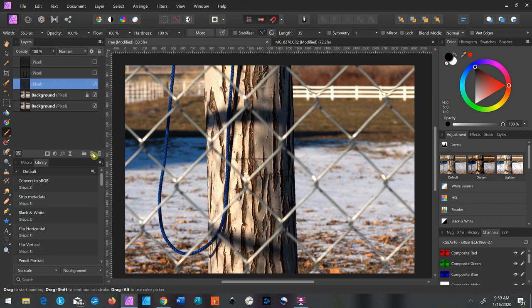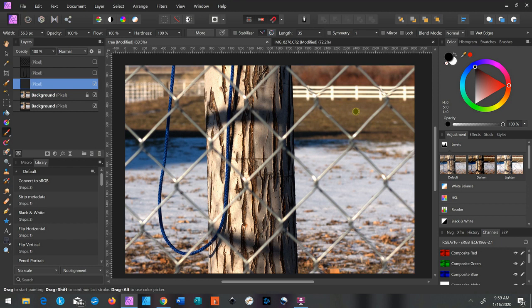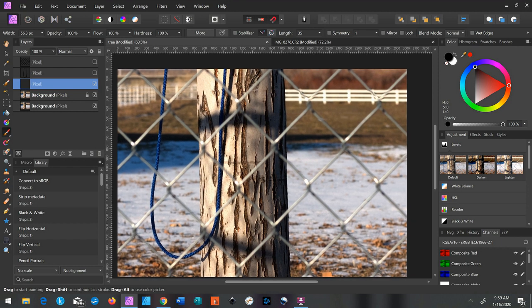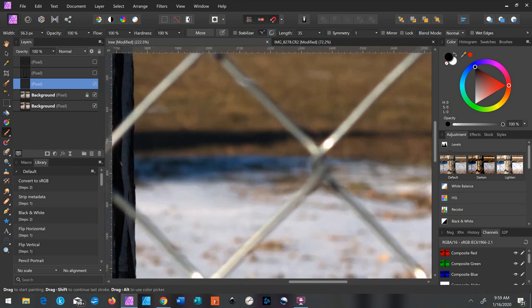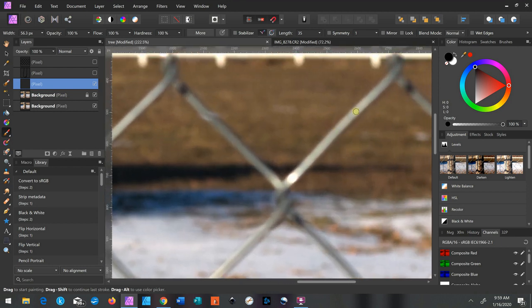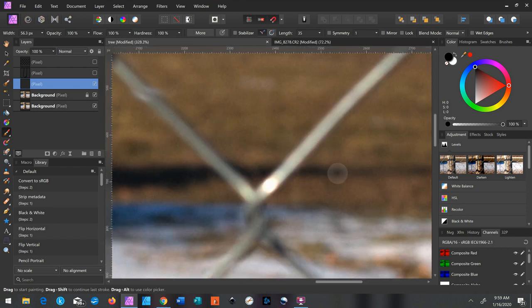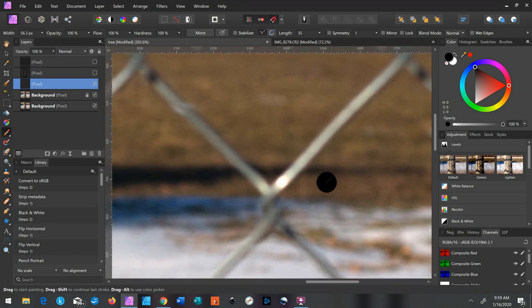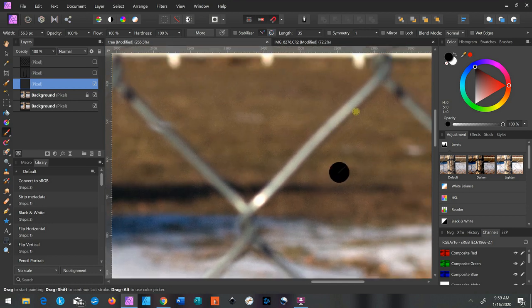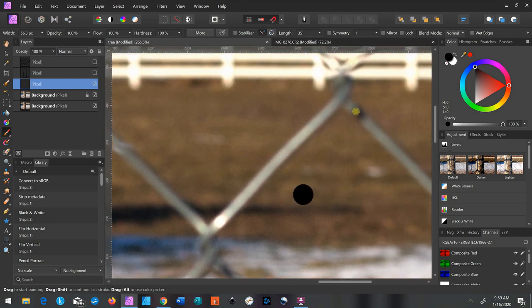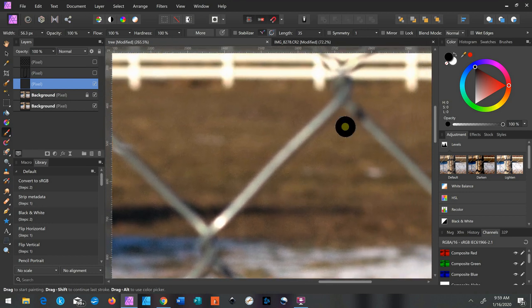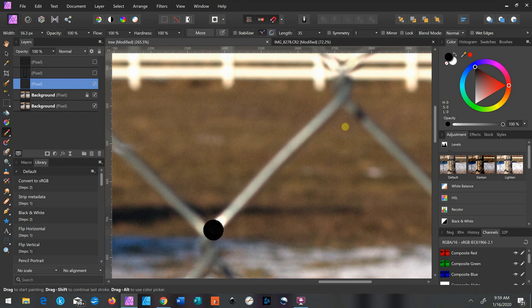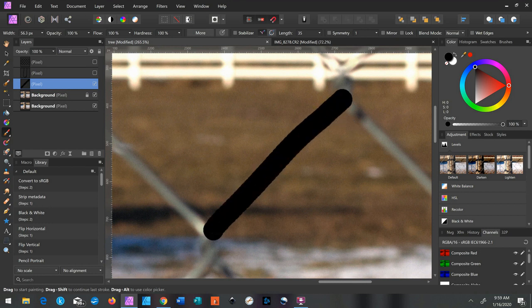First, make a new layer and select the paintbrush tool with some black paint. You want kind of a hard brush, you don't want a soft fluffy brush. And then with the new empty layer selected, you just brush over what you want to get rid of.